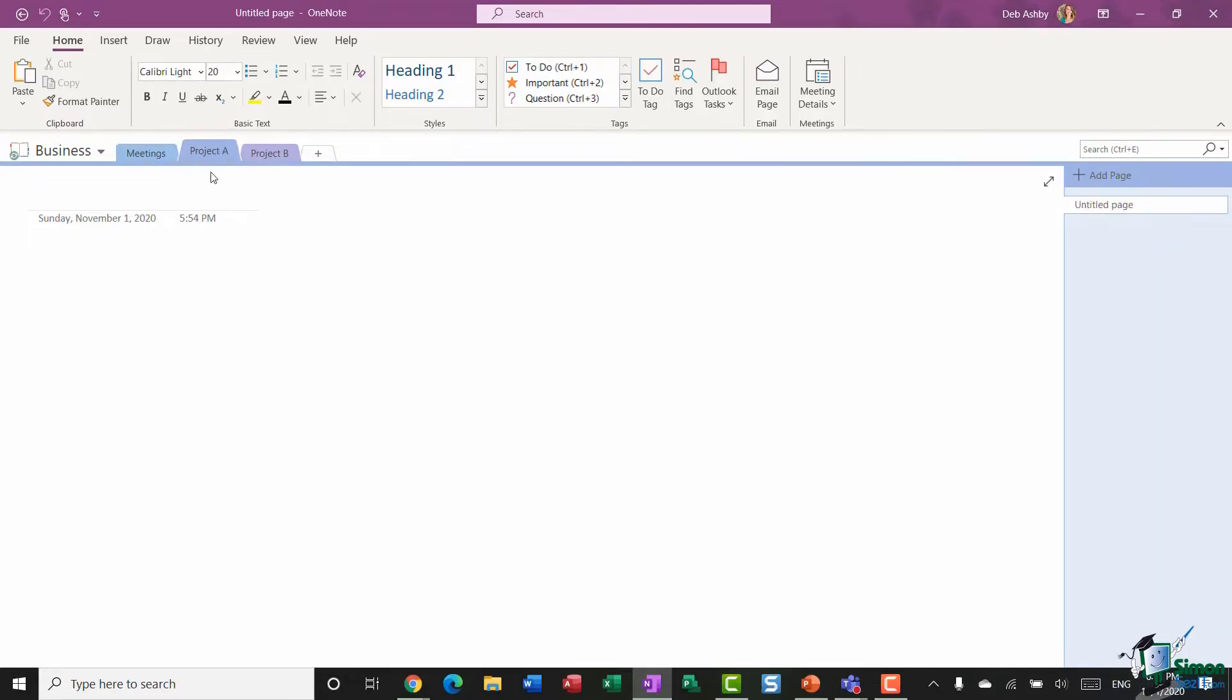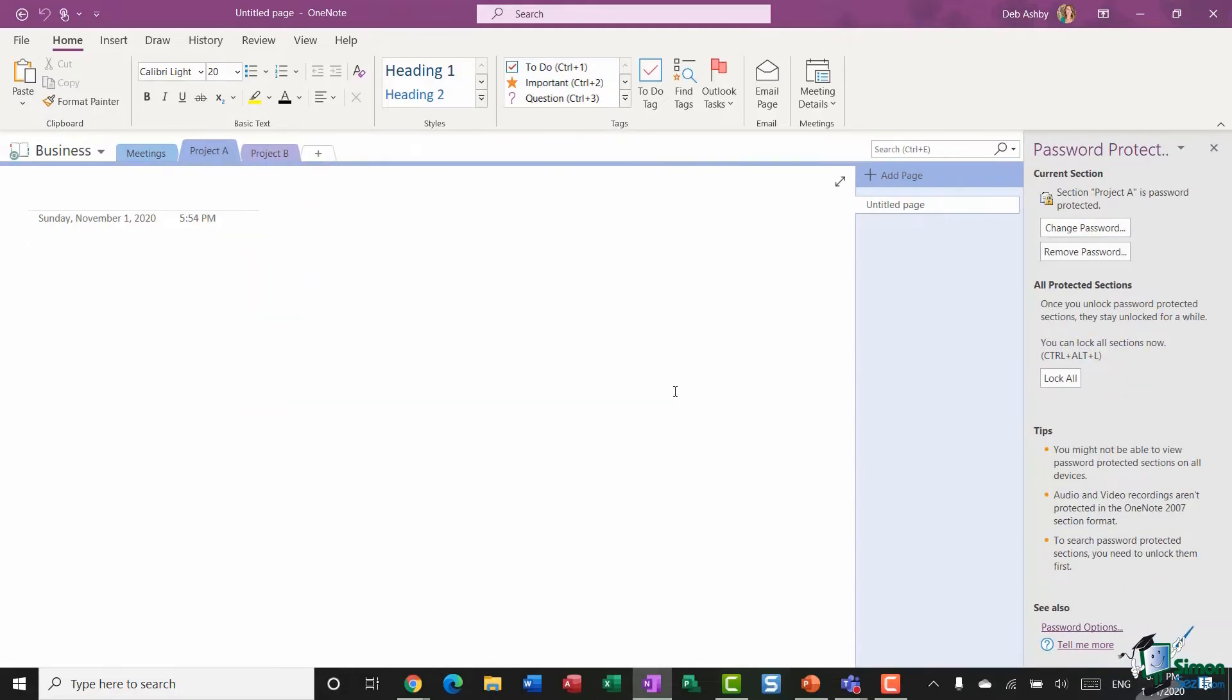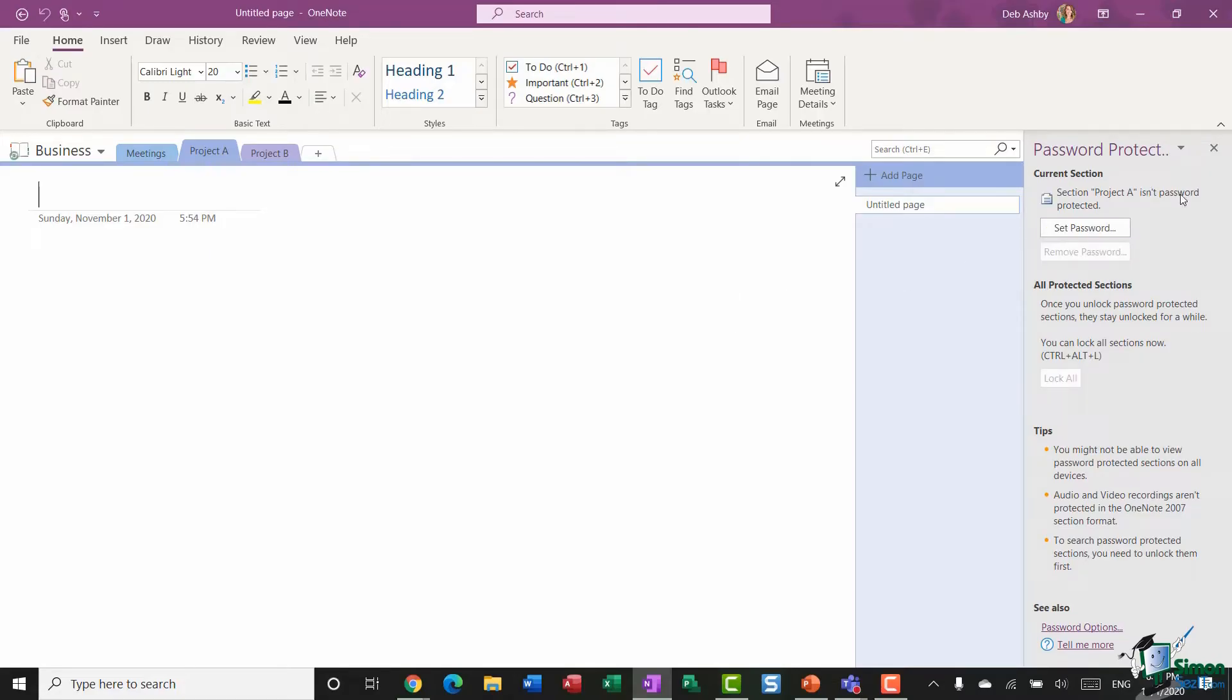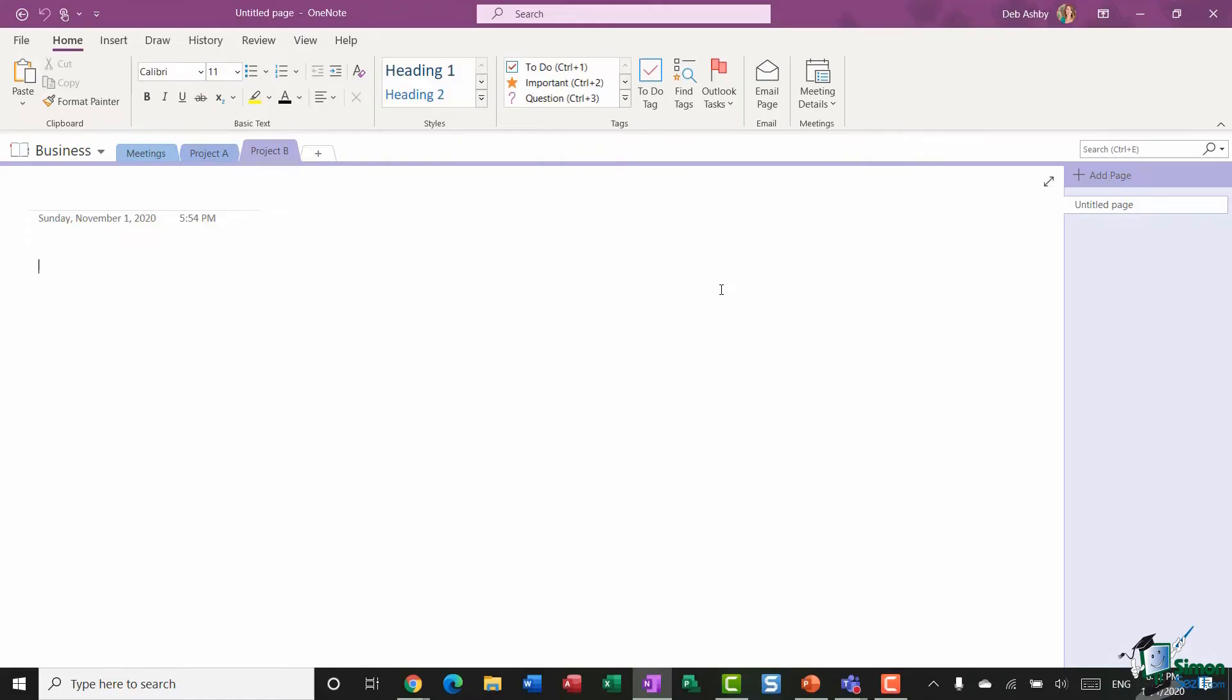And of course to unprotect, if I right-click, go back into Password Protect This Section, select Remove Password and type it in to remove that protection. So that is it. Those are all of the options that you have when it comes to sharing notebooks and note pages with other people.